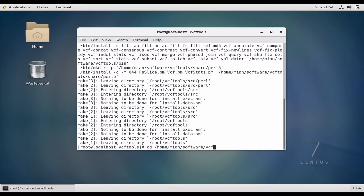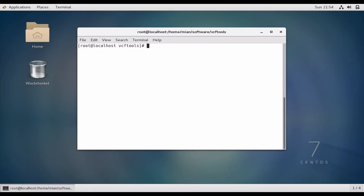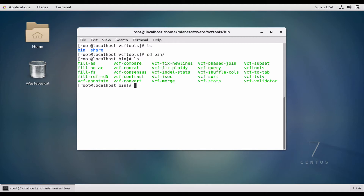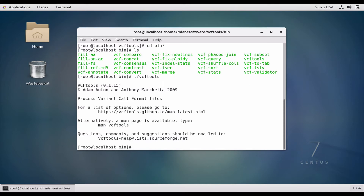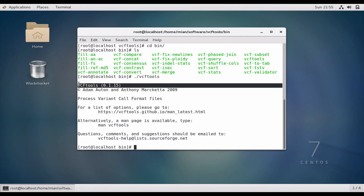That's done. Now let's go to the directory: cd /home/neon/software/vcftools. You can see that there are two directories created after installation: bin and share. cd into bin and it has all the binaries. To check whether VCF tools is installed properly, run ./vcftools.